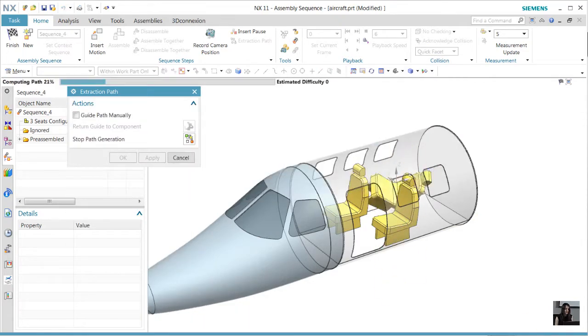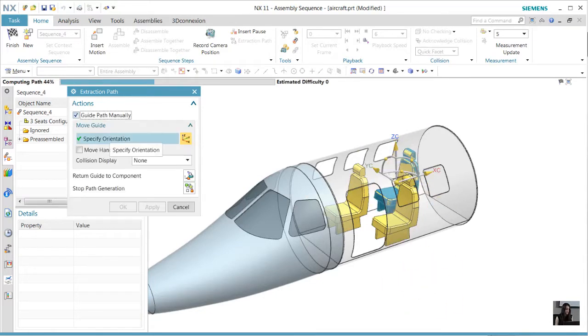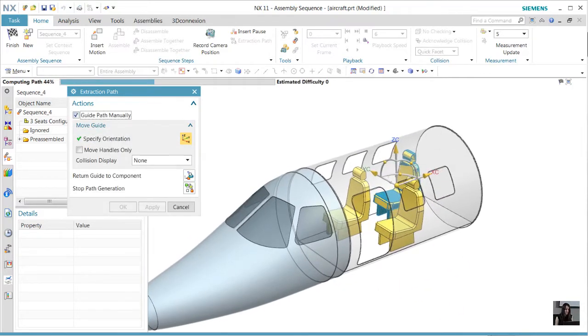NX will automatically generate results. Starting in NX11, we can manually initiate the path.